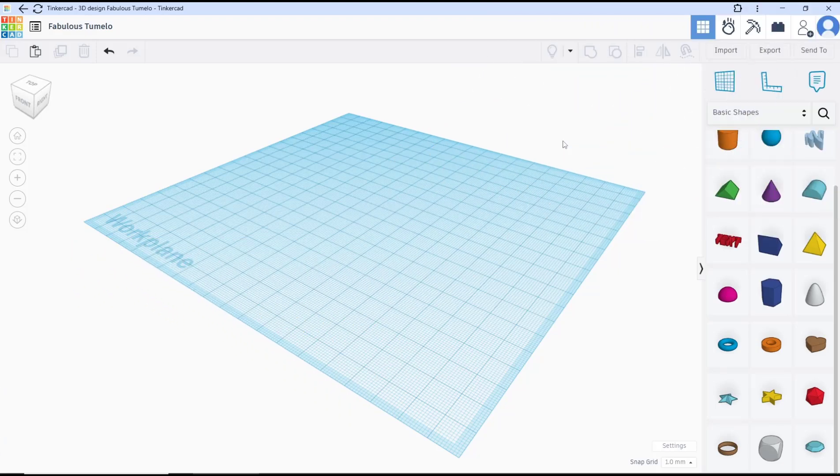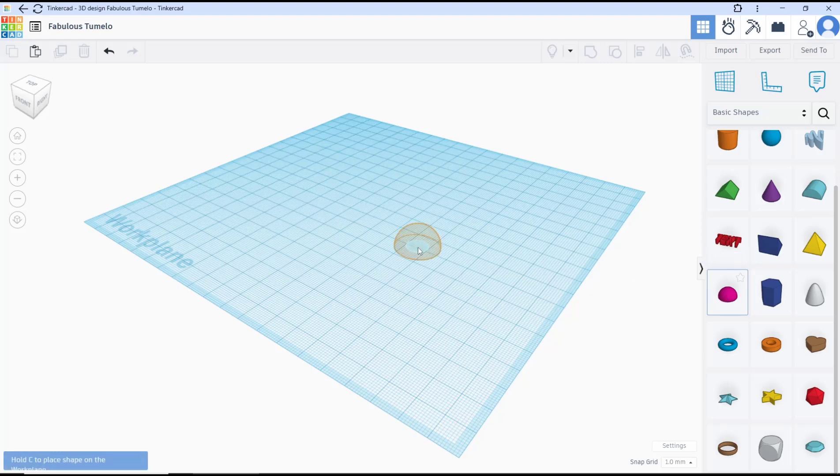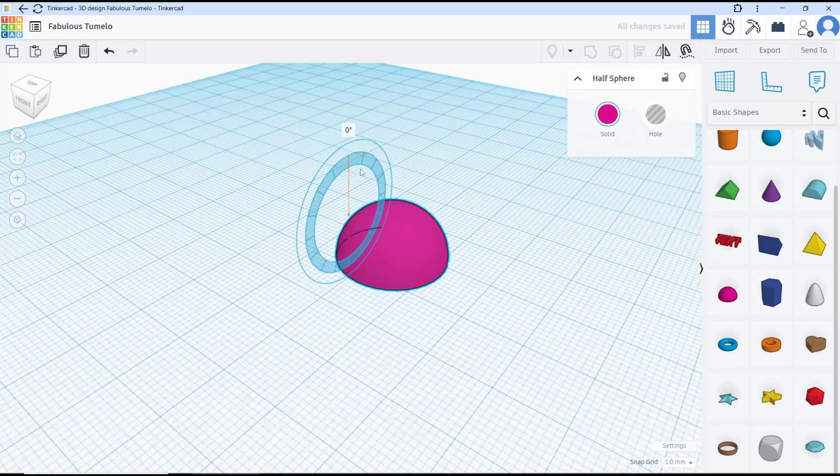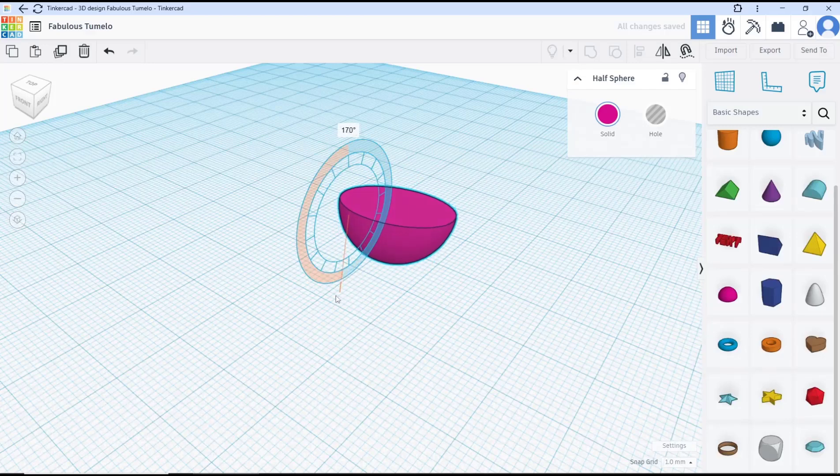Hello everyone, today we are going to learn a basic Tinkercad tutorial on how to make a ball. To make a ball you can create a half sphere and then you can rotate this object 180 degrees.